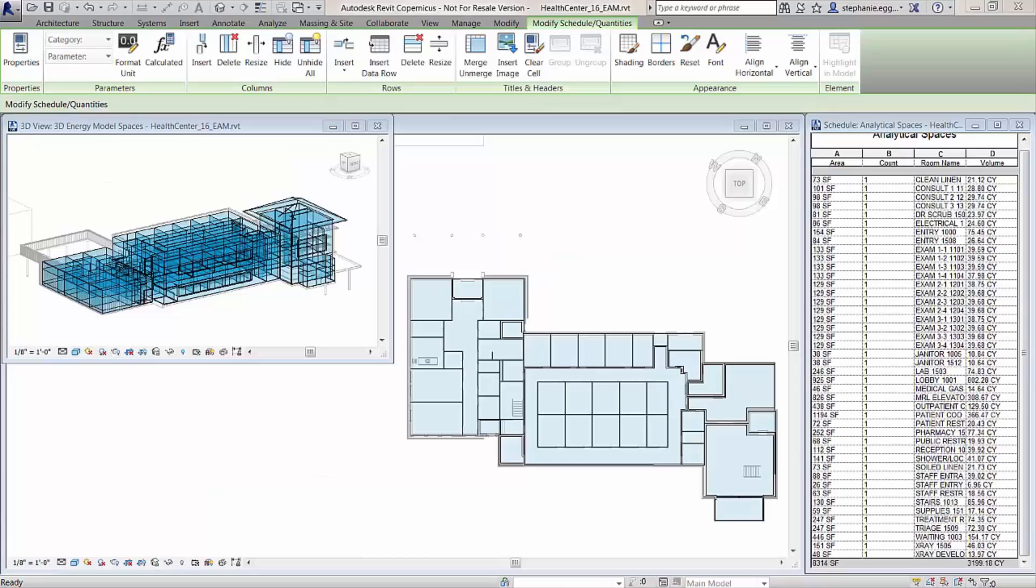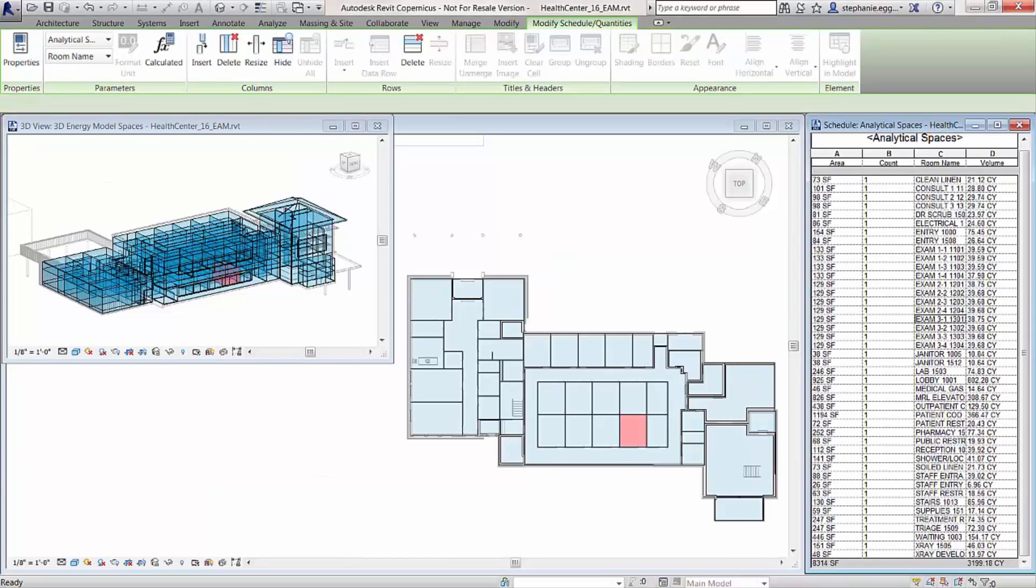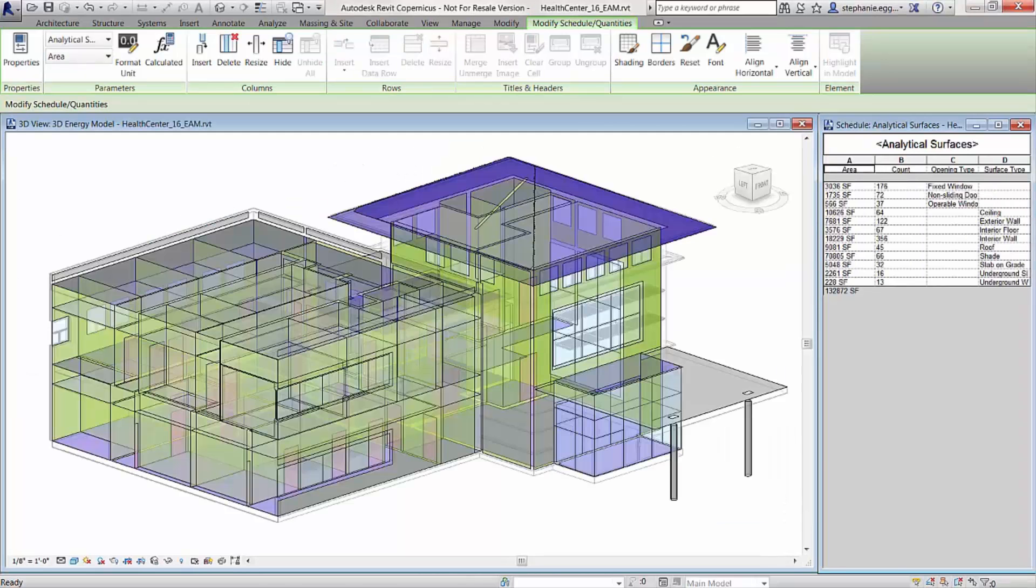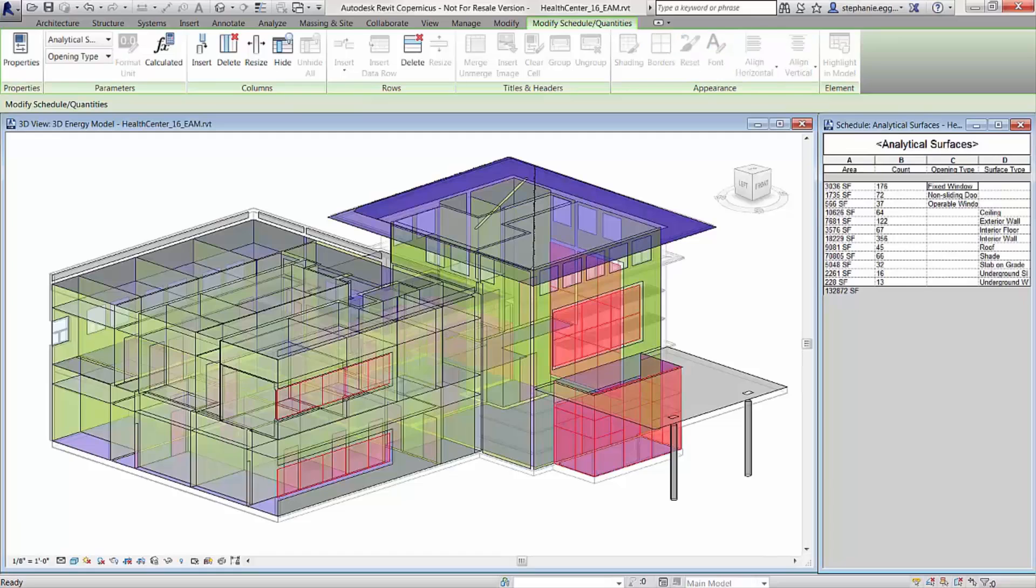The energy analytical model itself is comprised of analytical spaces and analytical surface elements which can be made visible in any Revit view.